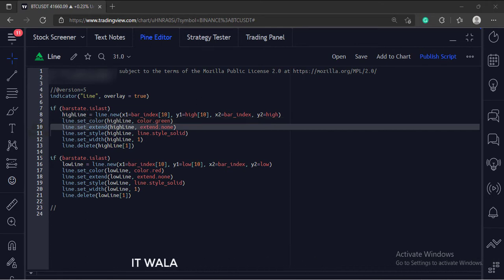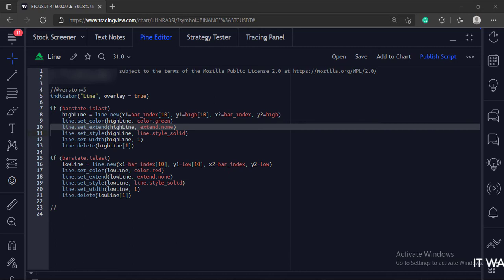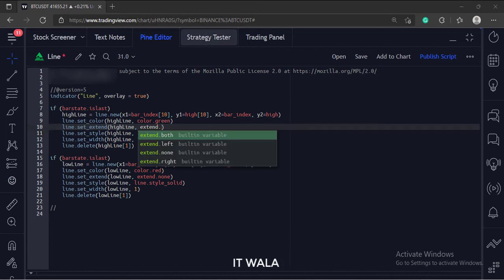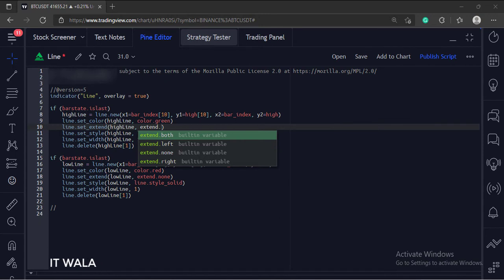Next, we choose if we want to extend our line in the right or left directions or not. Here we have chosen the none option, so this line will not extend beyond its coordinates. These are the options for the extension.